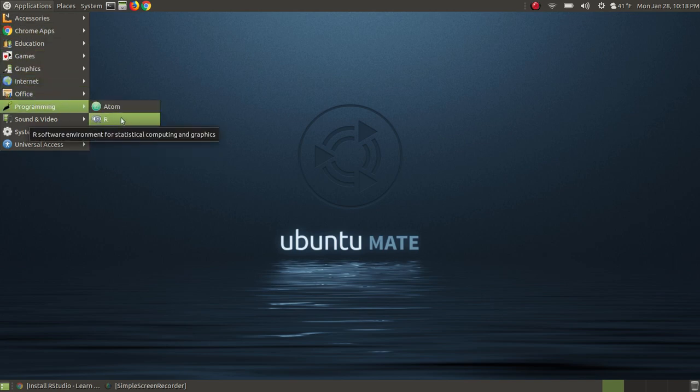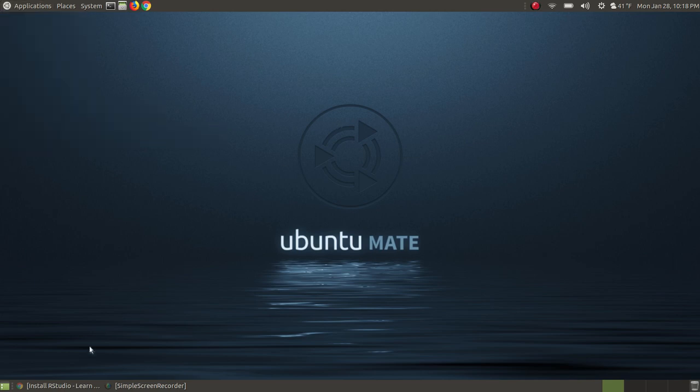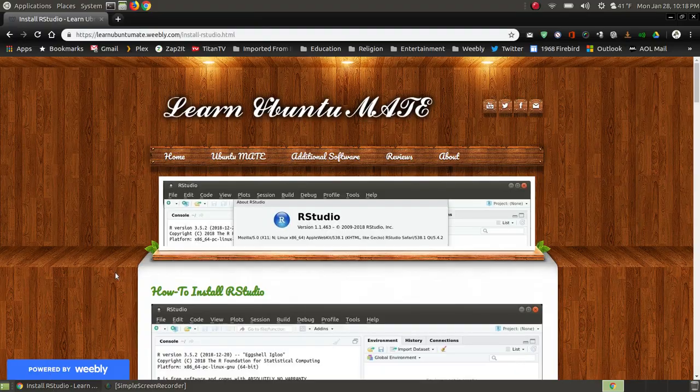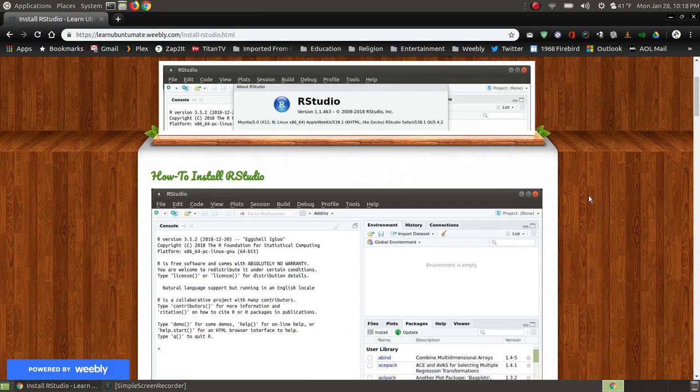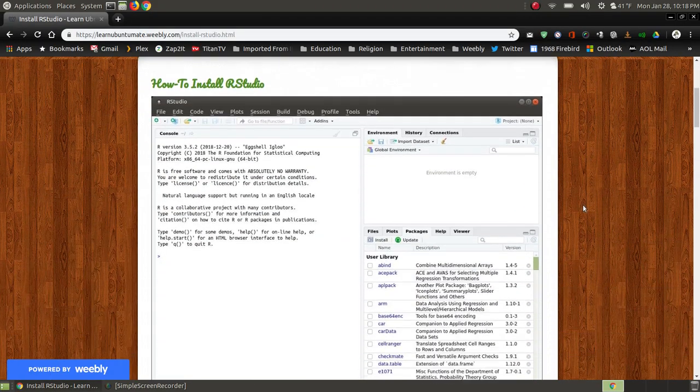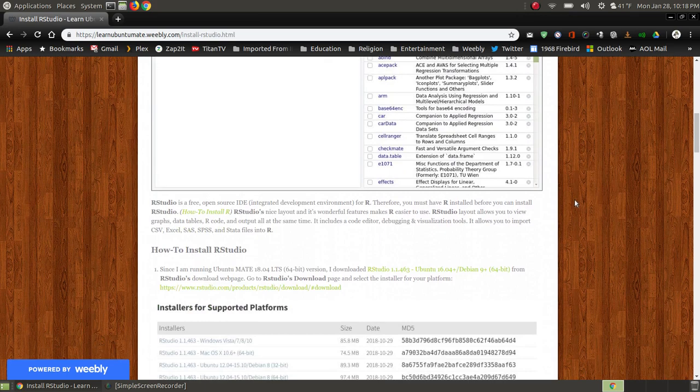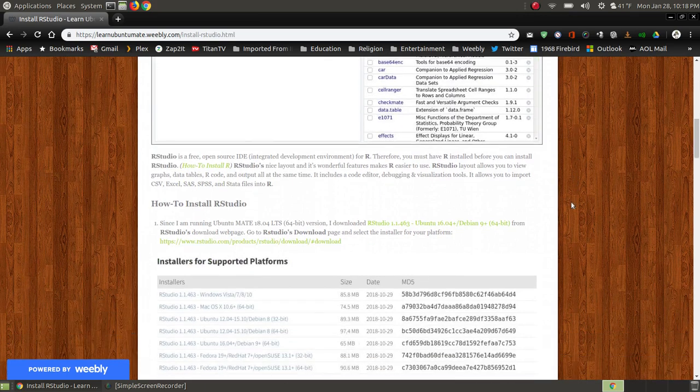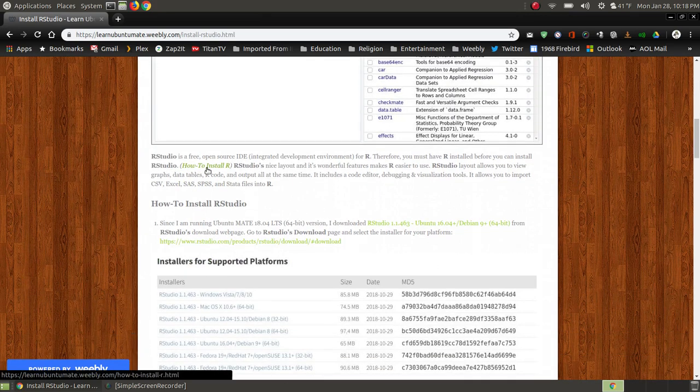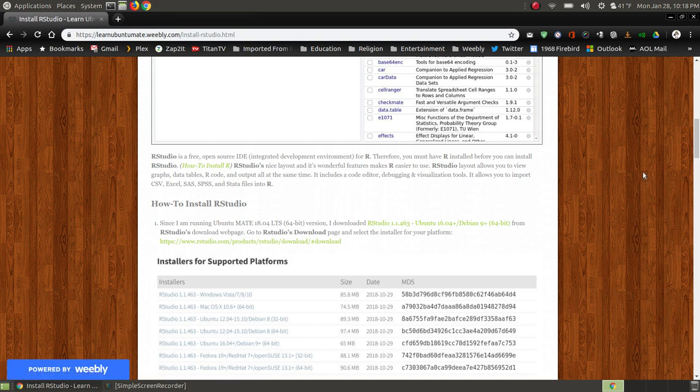Now you have to have R installed before you can install RStudio or for RStudio to work. Now on my webpage I'll have the link below that I'll explain what RStudio is and the steps for installing RStudio on your computer. Now what RStudio is, it's a free open source IDE and IDE stands for Integrated Development Environment.